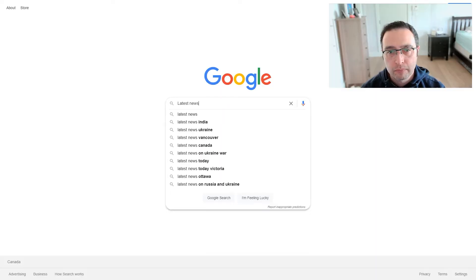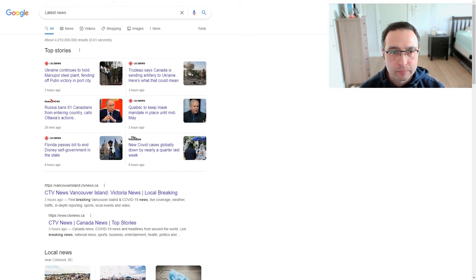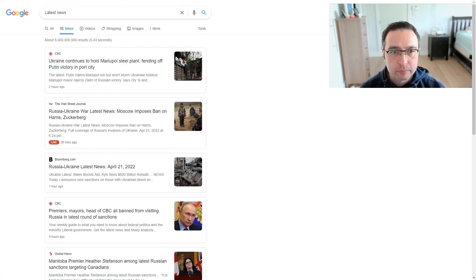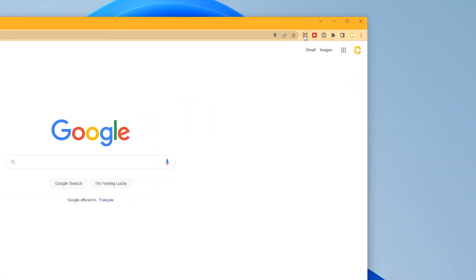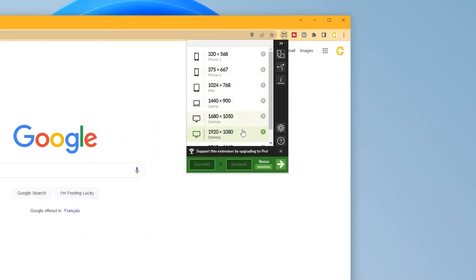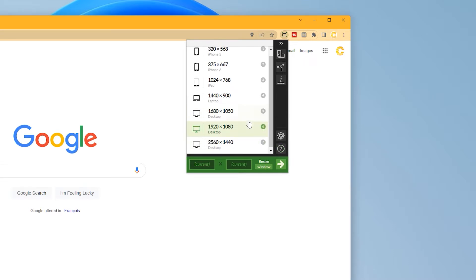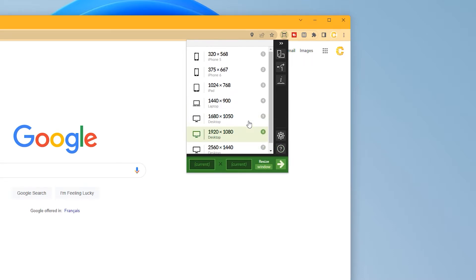My second scene shows the video feed of my face using my Lumina webcam picture-in-picture over a web browser. One very useful tool I use is Windows Resizer for Google Chrome — an extension that enables me to quickly resize my browser to one of the standard resolutions.